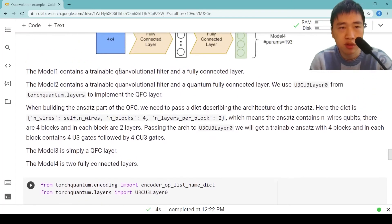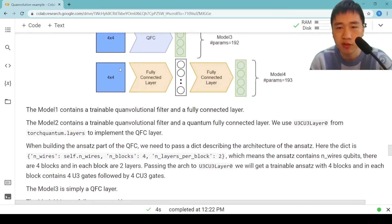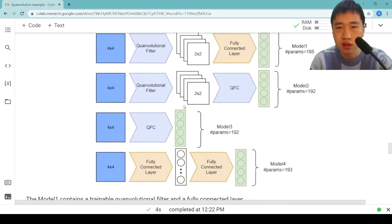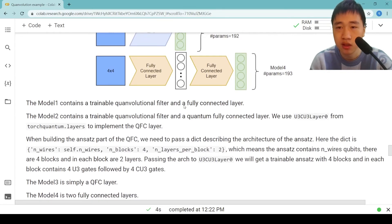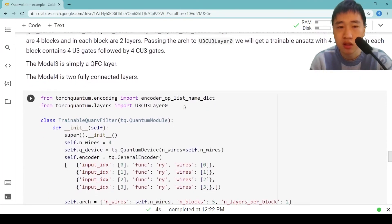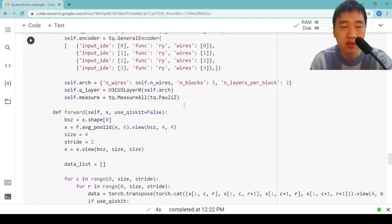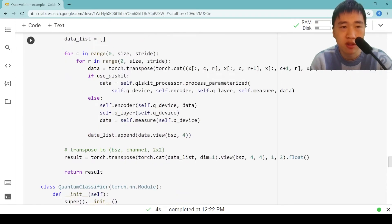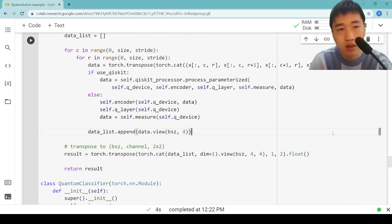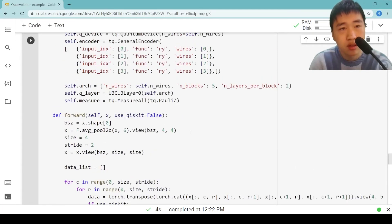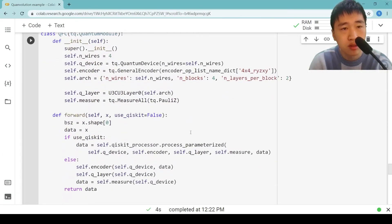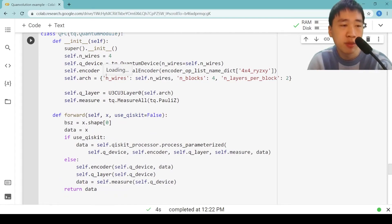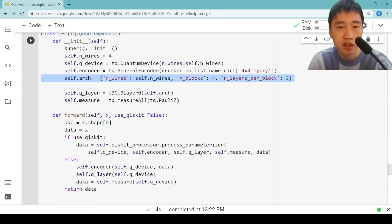Model 2 contains a trainable quantum convolutional filter and a quantum fully connected layer. The number of parameters is 192. We use U3CU3 Layer0 to implement the QFC layer. When building the ansatz part of the QFC, we need to pass a dict describing the architecture. Here the dict is n_wires, n_blocks, and n_layers_per_block.